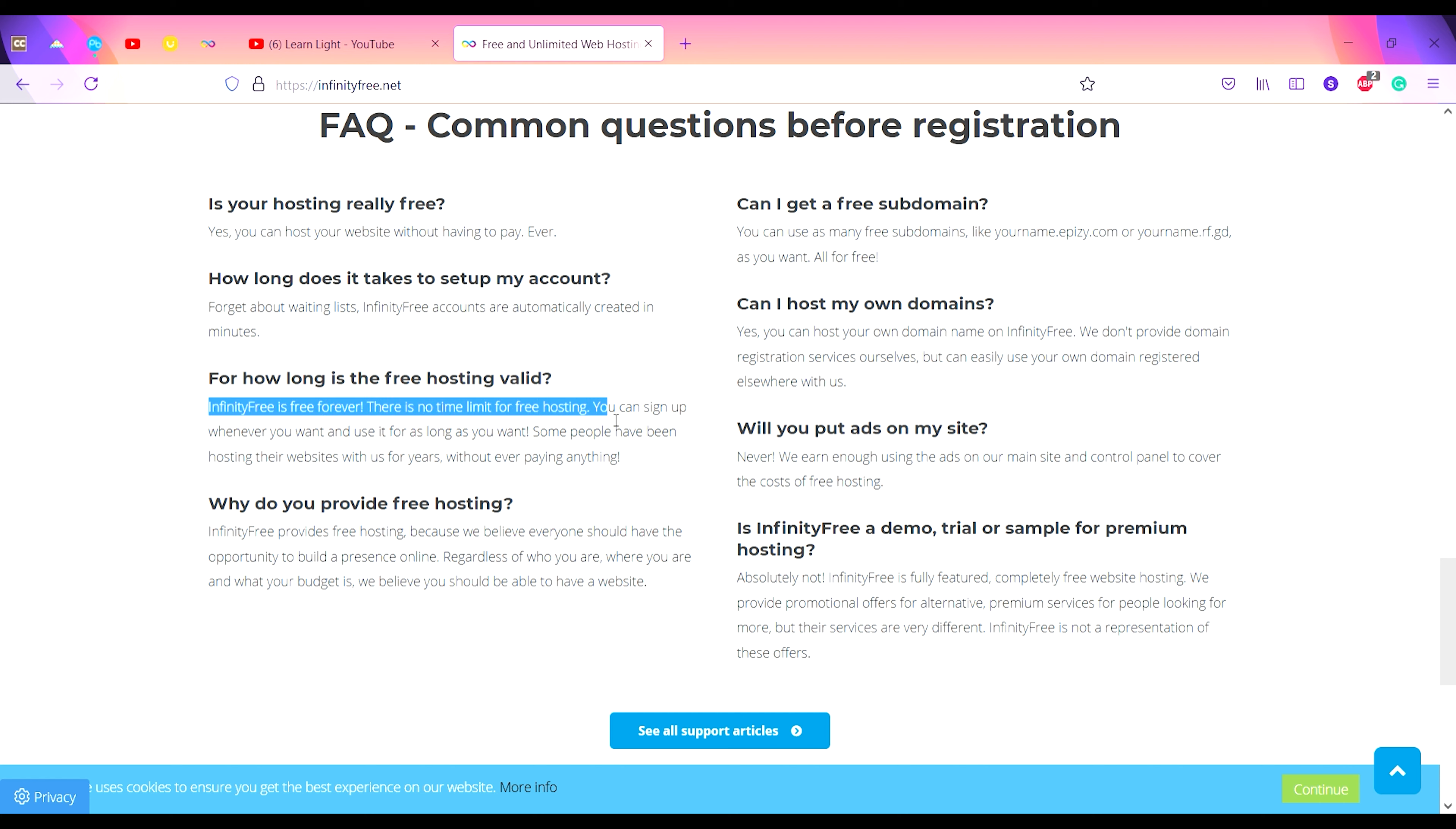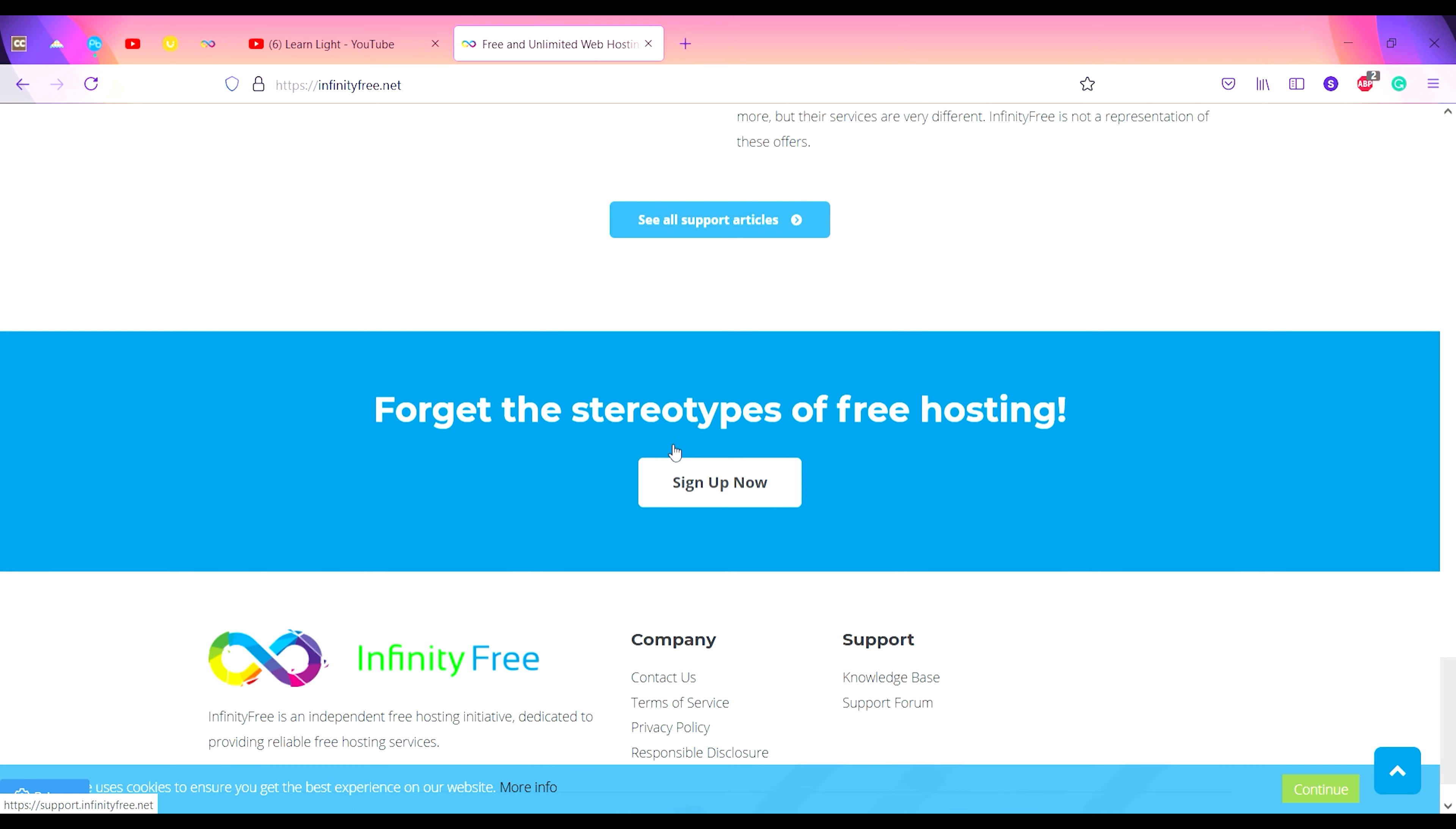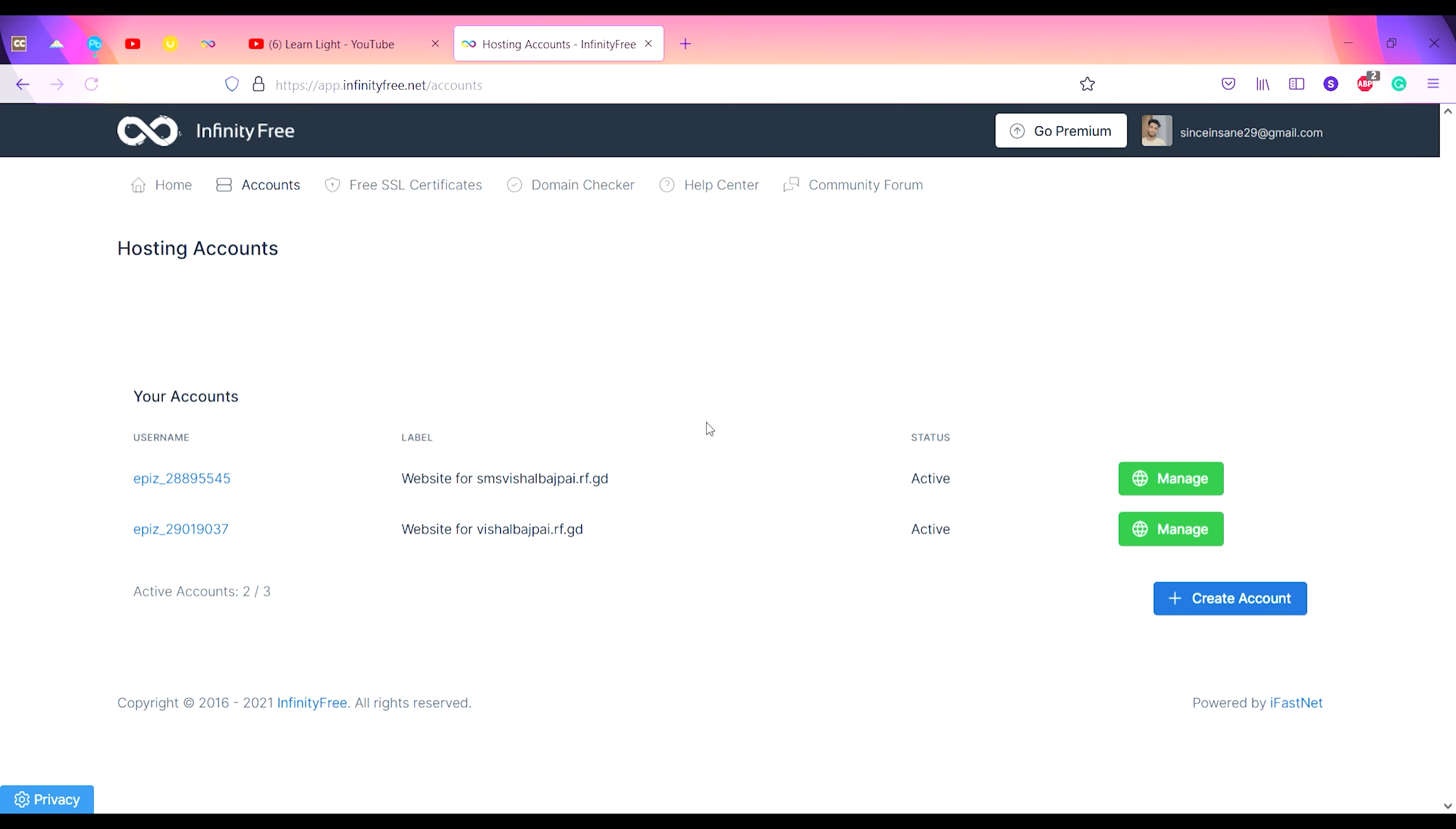You can sign up whenever you want and use it for as long as you want. Some people have been hosting their websites with us for years. You have to click on Sign Up Now button.